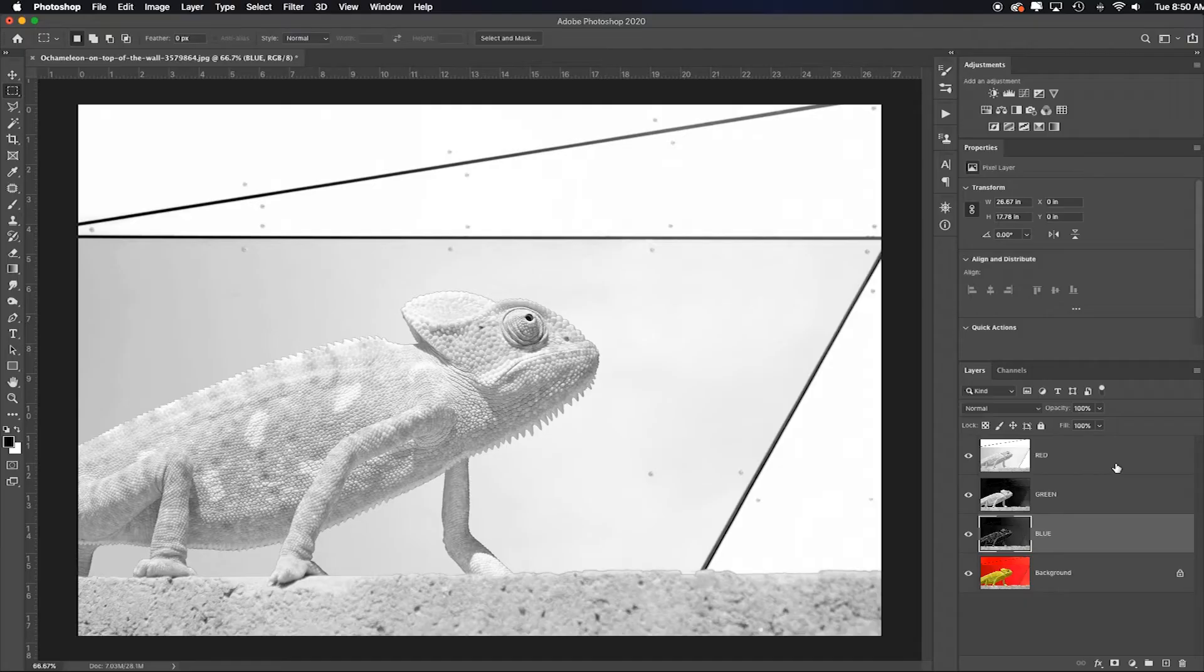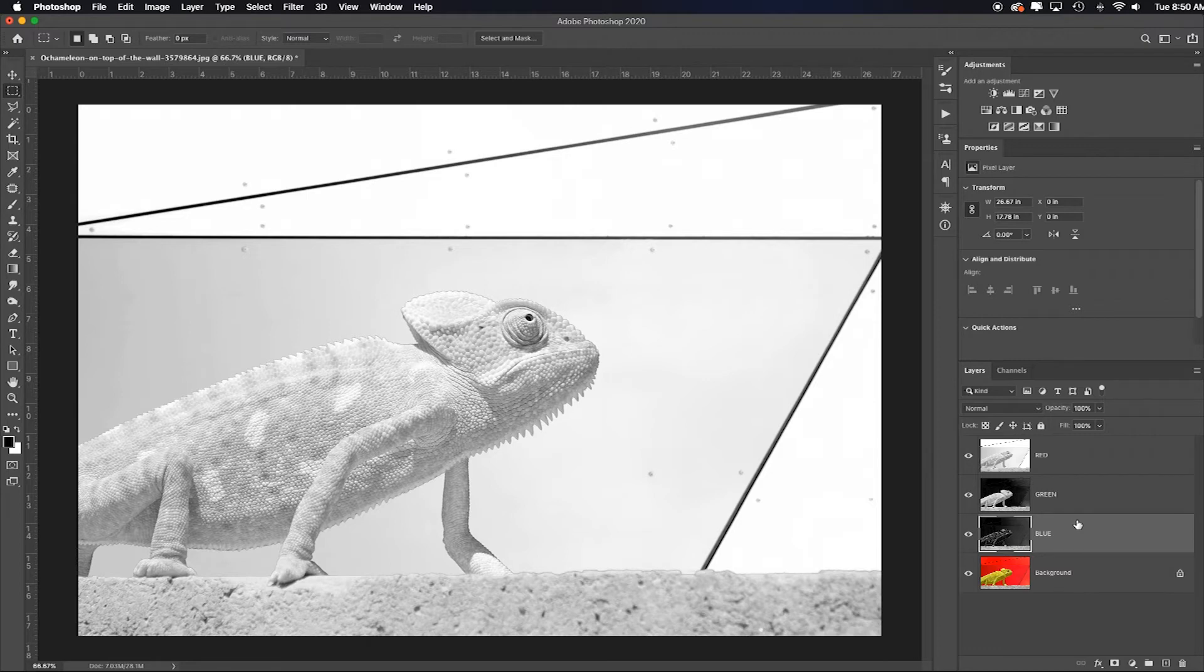Wait, there's a bonus tip. Now let me show you how would you export these. I mean, if I said, hey, all of these red, green, and blue layers as individual files to compare side by side or something.